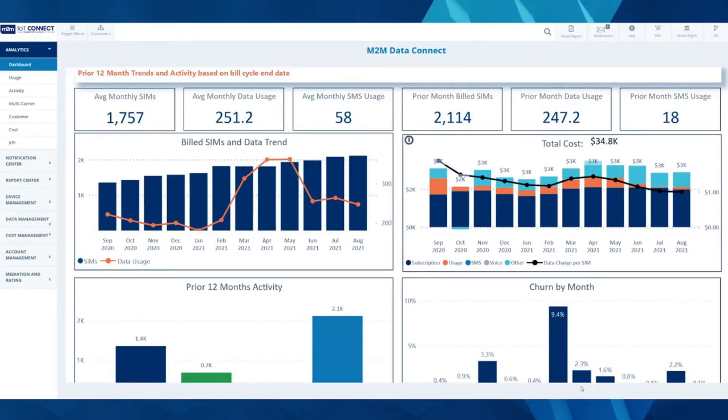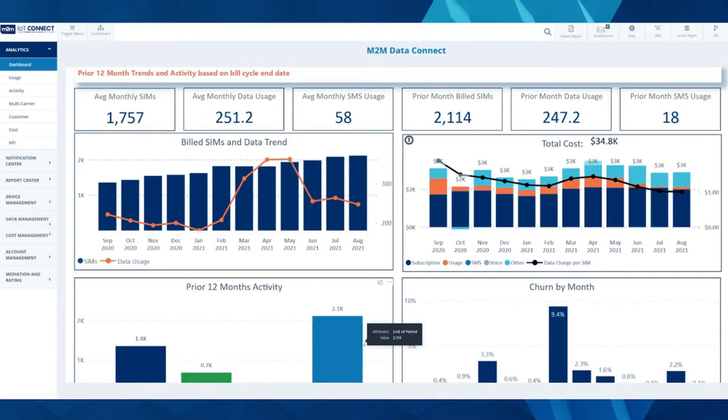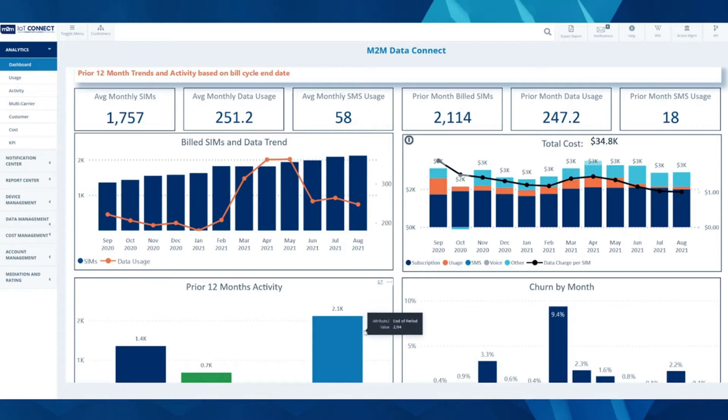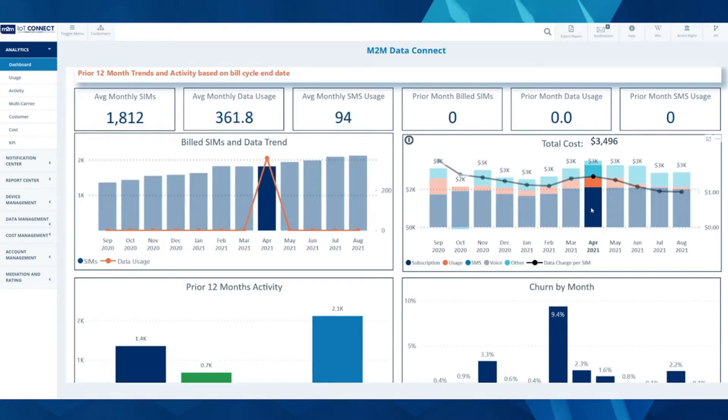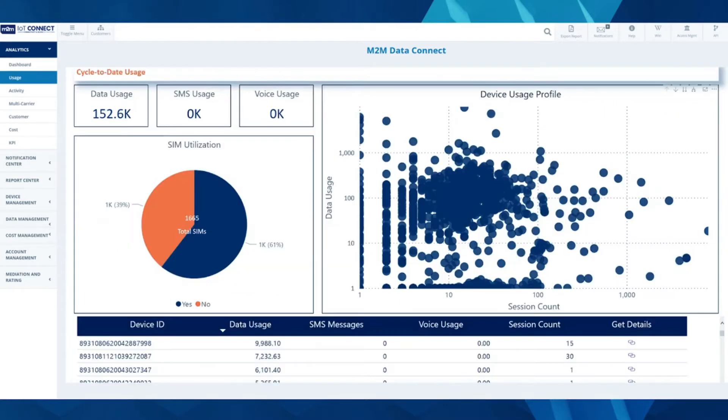In the analytics dashboard, you can see the prior 12 months transient activities based on bill cycle and date, and it also allows for adaptive analytics for single month breakdowns.